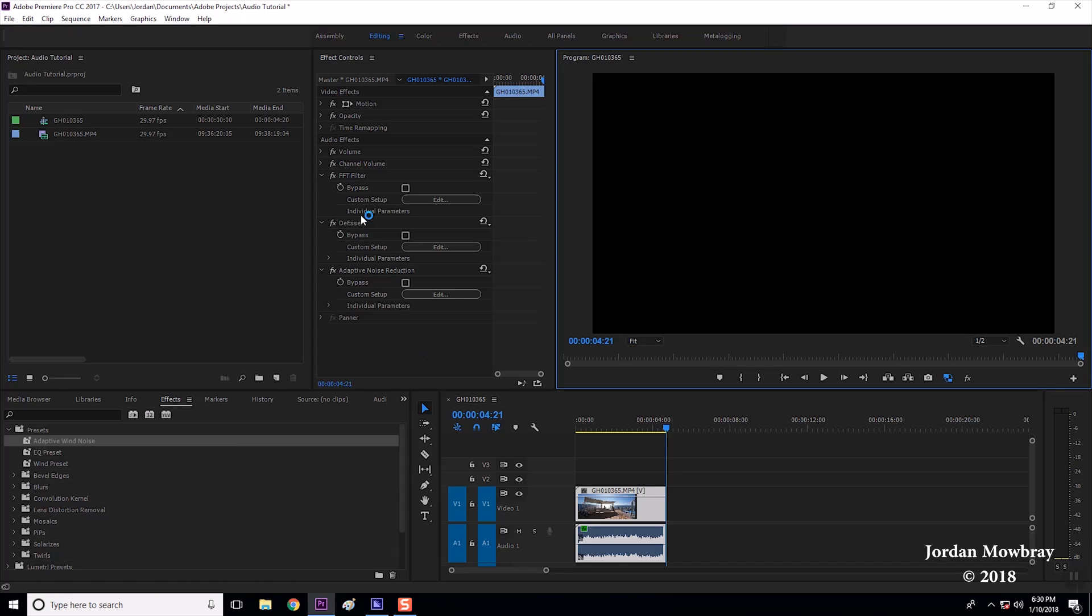Also I think FFT filter and de-esser are available in the older Adobe Premiers and adaptive noise reduction I believe is only a new one but you might be able to find some other ways around this by using EQ or some other stuff to be able to balance that out.